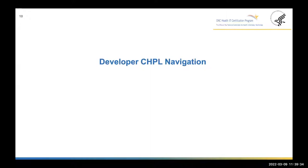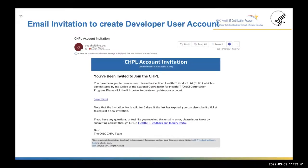Now that I've given an overview of CHPL, I'll switch gears and touch on developer navigation. ONC has been onboarding certified IT developers to the CHPL in preparation for submitting their attestations. All active developers should have received an email invitation to create an account — this is what that email invitation looks like. Clicking the link in that email allows you to create a developer user account. Please note that you only have three days to create an account. If you miss that three-day window, you may submit a ticket through our portal to have us resend the invitation, or reach out to your ACB to have them resend it.